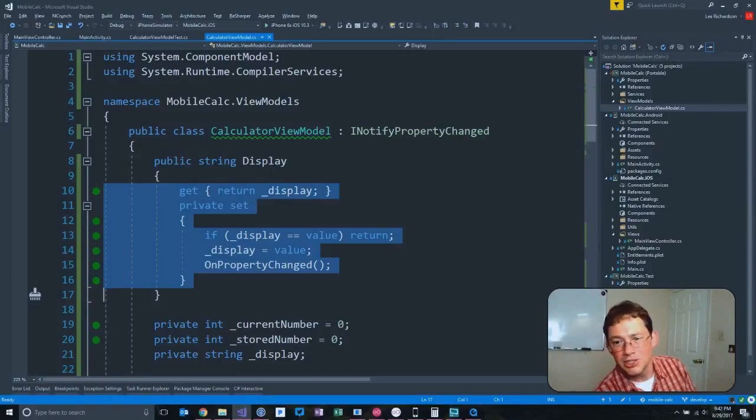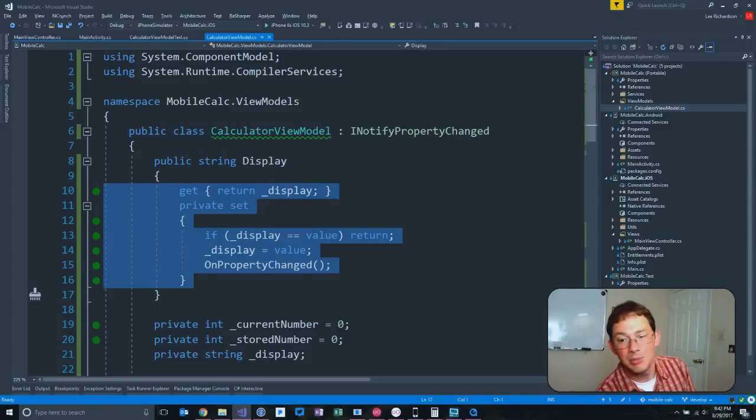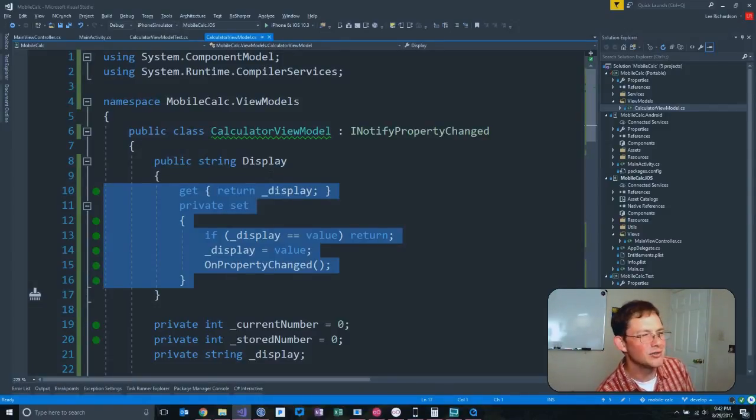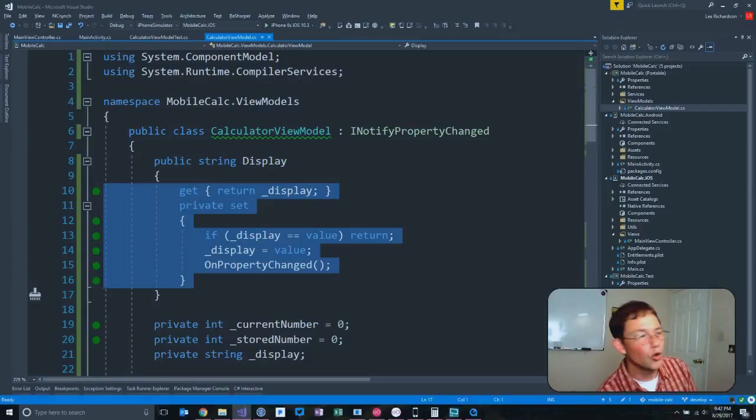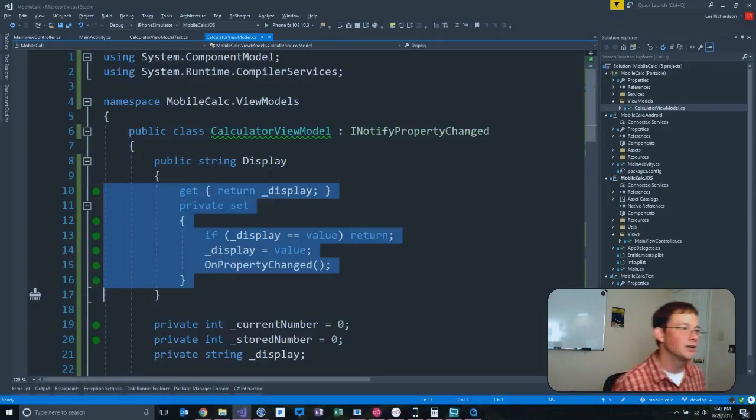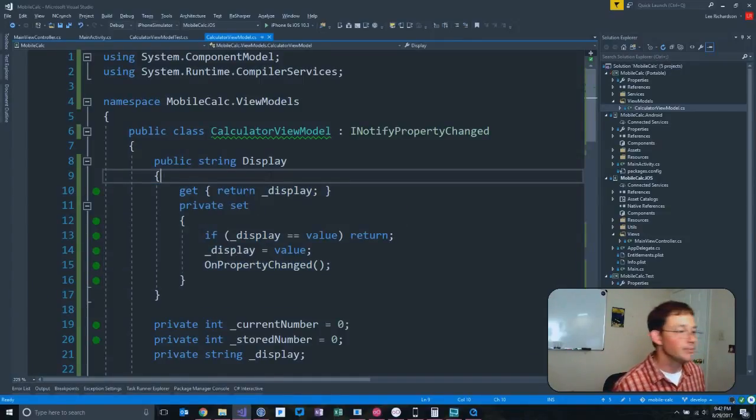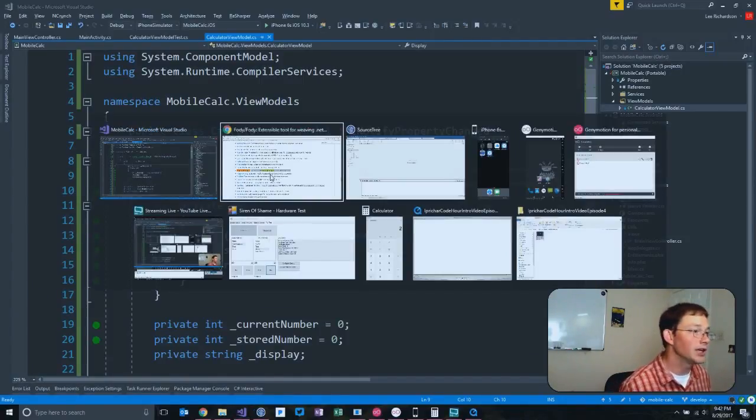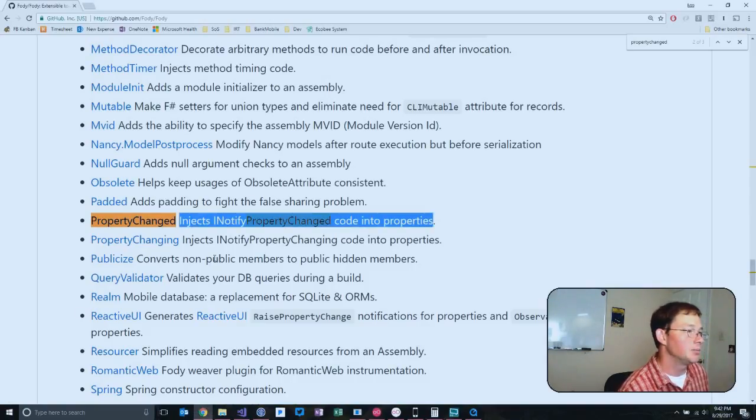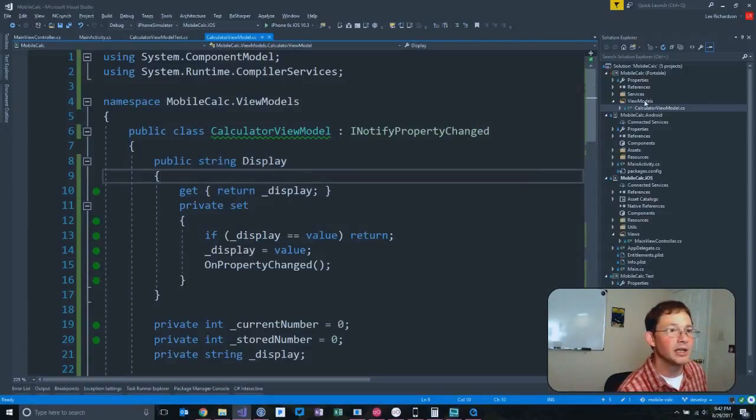That is a huge pain in the butt. That's like a ton of just boilerplate, crappy code that just - it's plumbing. I don't want to have to do that, right? Well, if you're willing to accept a little magic, then you don't have to. The magic is Fody, and here's how we're going to implement it.